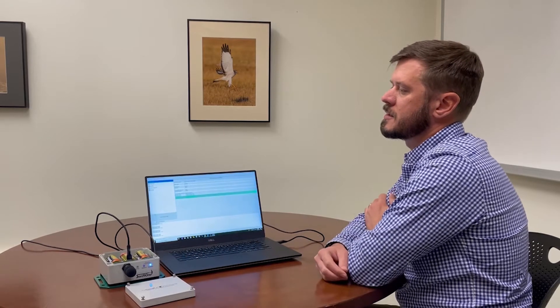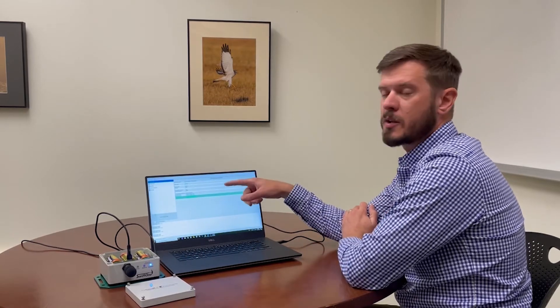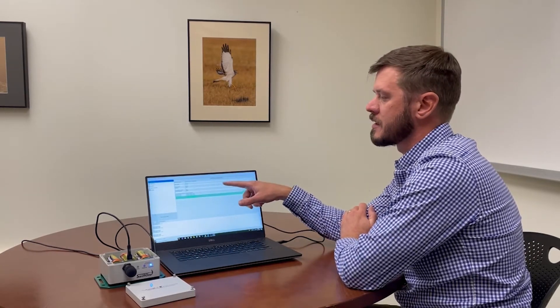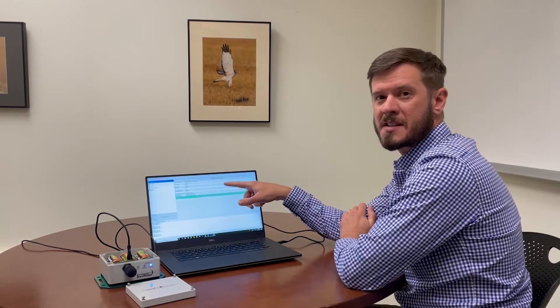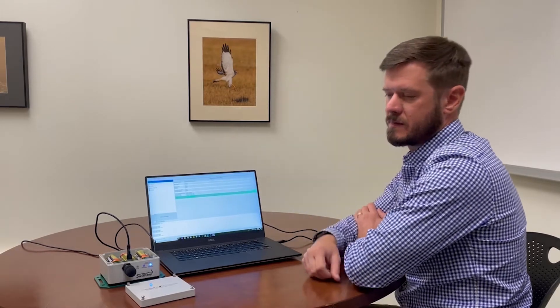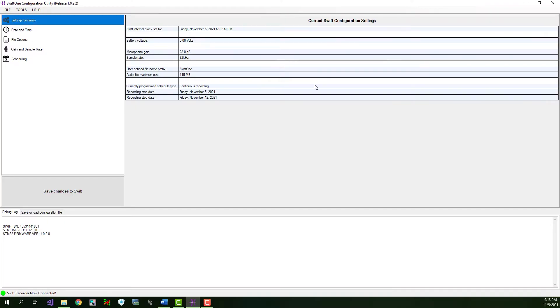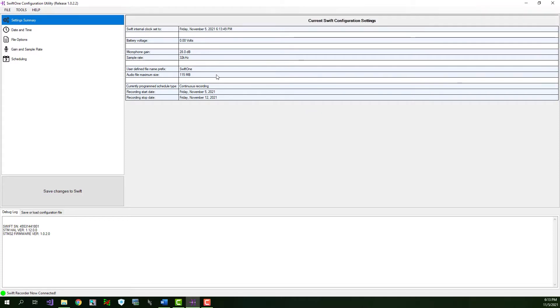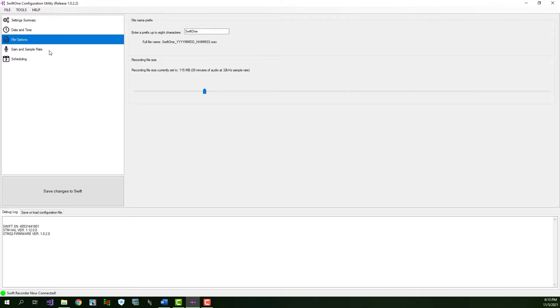You'll also notice that the Swift 1 configuration utility now displays the configuration settings summary screen. This screen gives you an overview of how all the Swift 1 settings are currently configured. You can't change any of the settings from this screen, but it gives you a quick overview of how your Swift is currently programmed. To change the settings, you need to click through the tabs on the left.